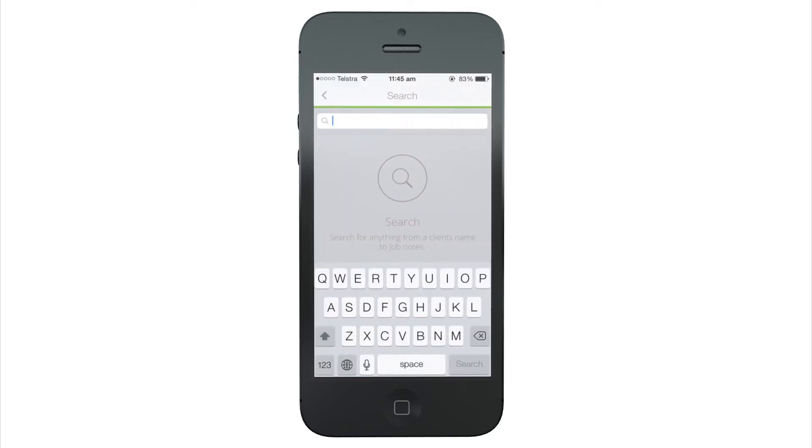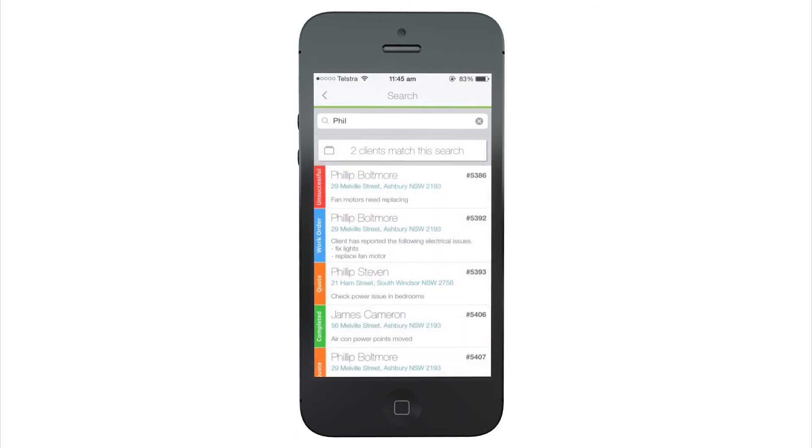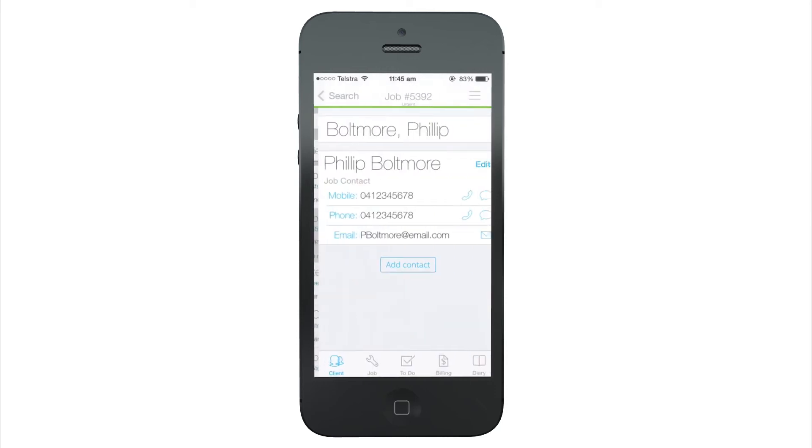The job search is as powerful as search online. Search for anything from job description to diary notes, and it can even be used to bring up clients.